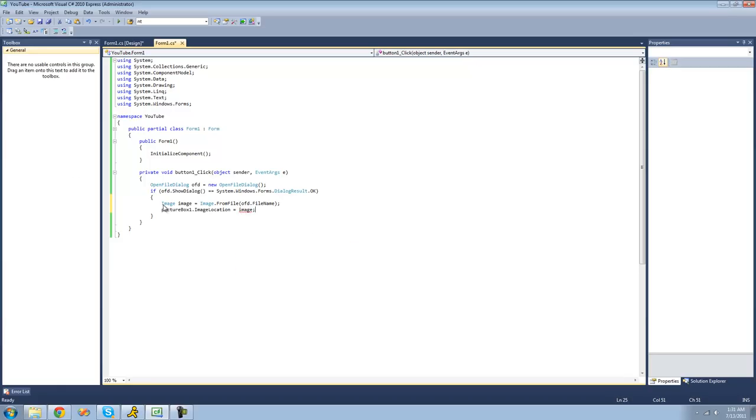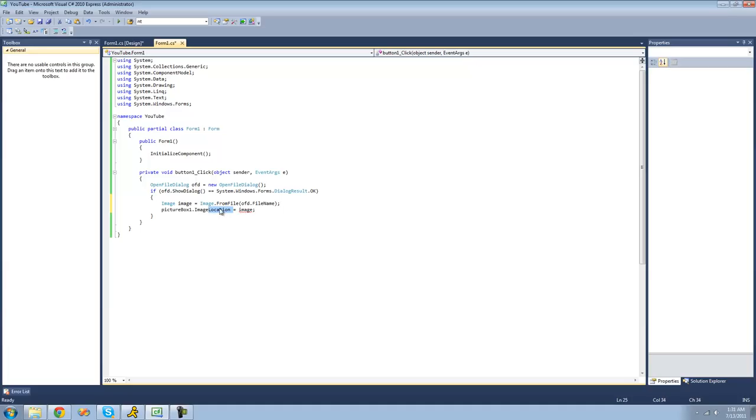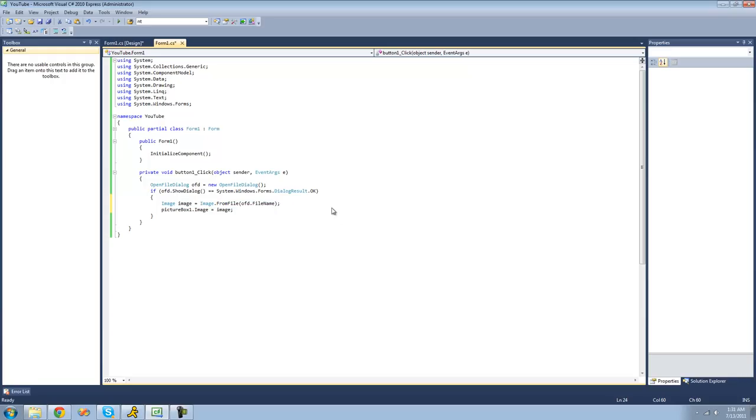Also, you'd probably be using this only if you... Oh, we need to set the image equal to it. But you would probably only be using this method if you were trying to set multiple picture boxes equal to the same image, or if you were trying to save an image for later use.